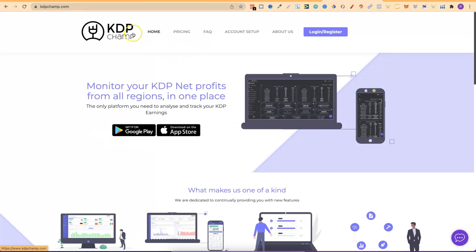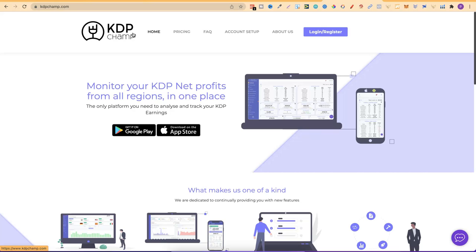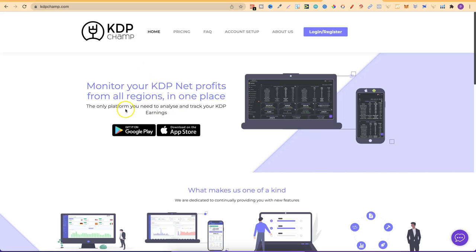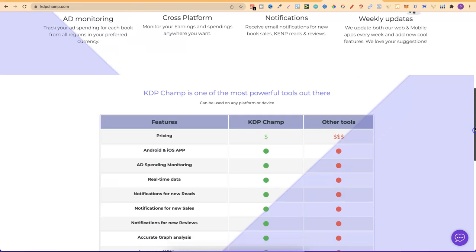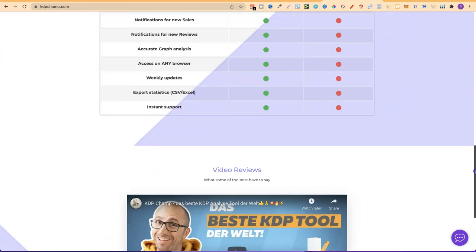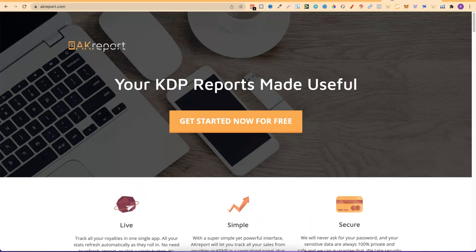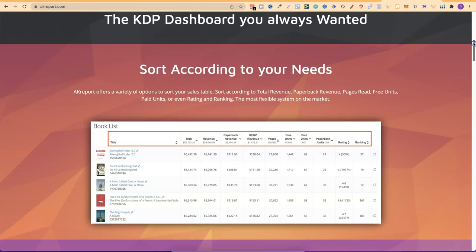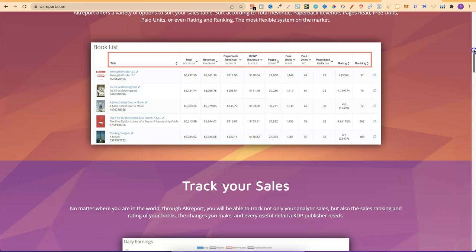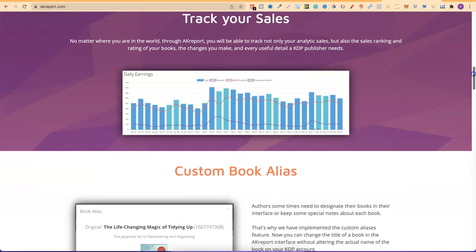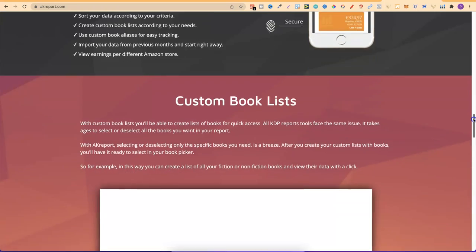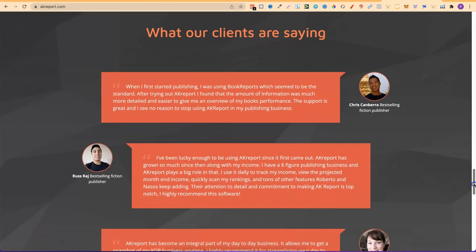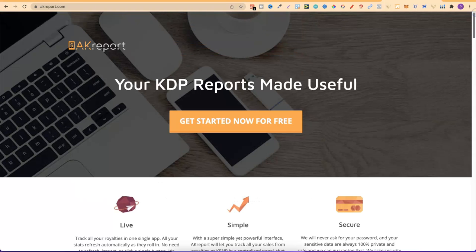The next reporting option is KDPChamp, which has been on my radar for a while but I haven't used yet. It lets you monitor your KDP net profits from all regions in one place. The third is AKReport — I used this tool when I first started, but because I had so many books it couldn't give me all the right reporting. If that issue hadn't occurred, I'd still be using it because I thought it was absolutely awesome. Come through and check it out.